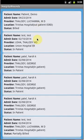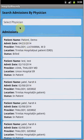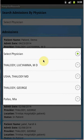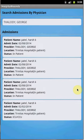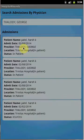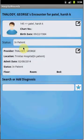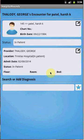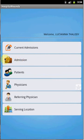Here we have the list of all admissions created so far. We can also load admissions based on the physician selected — for example, selecting physician Authority George will load only those admissions that belong to that physician. Once the admission is loaded, you can click on the required admission to view more details, including patient name, chart number, date of birth, and other admission details.